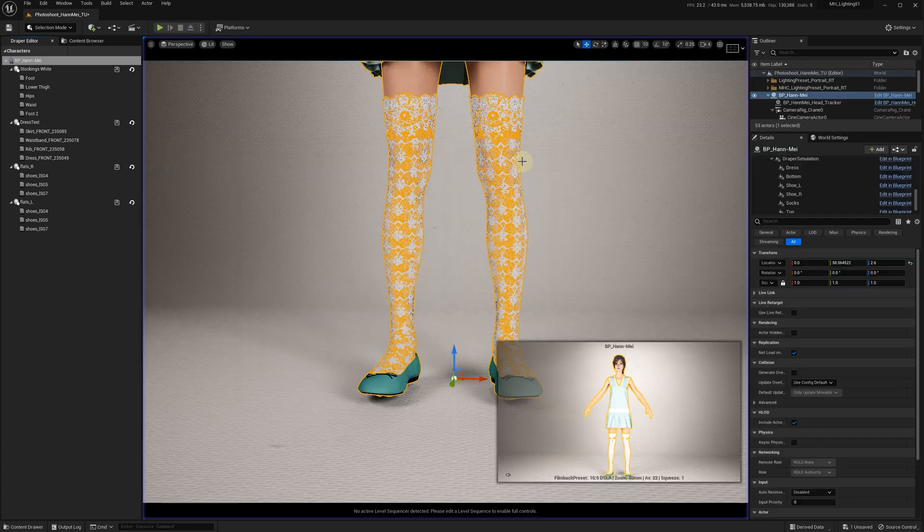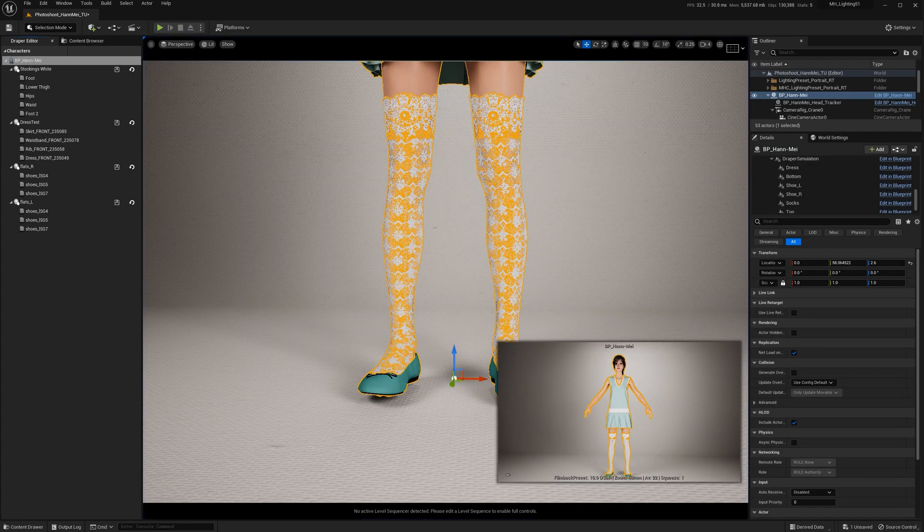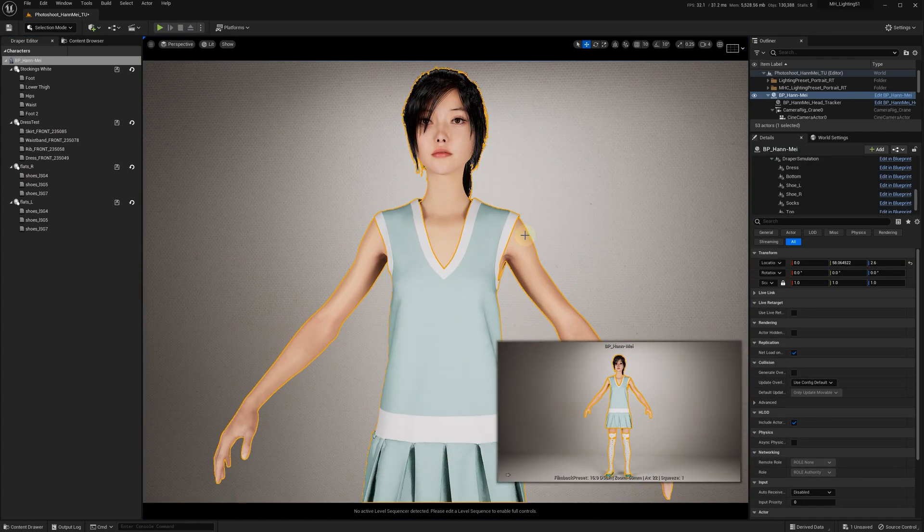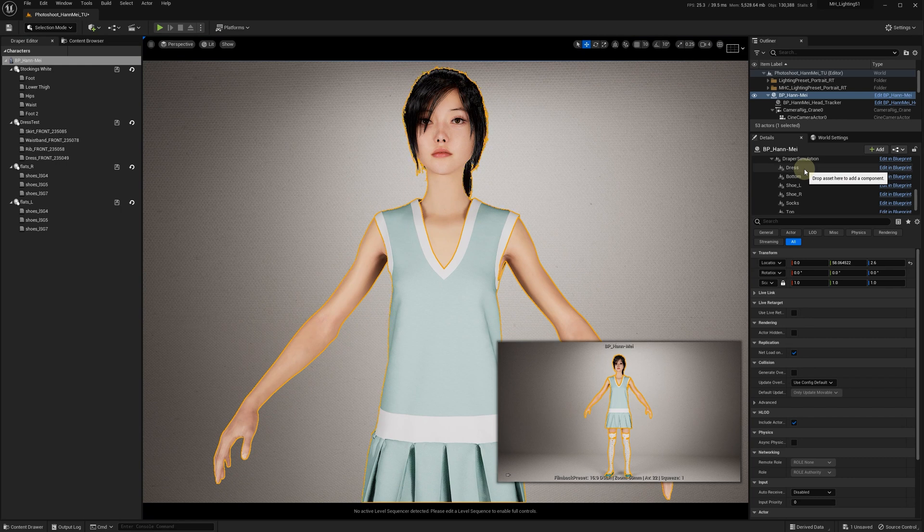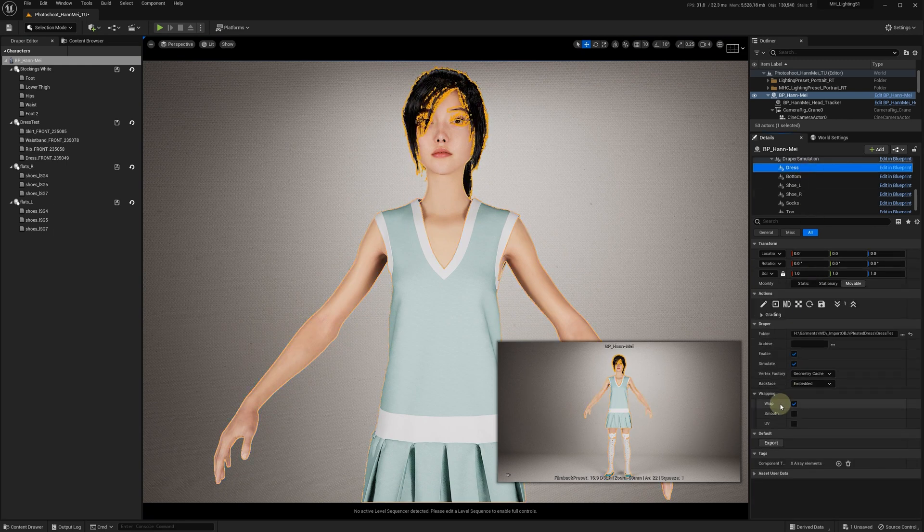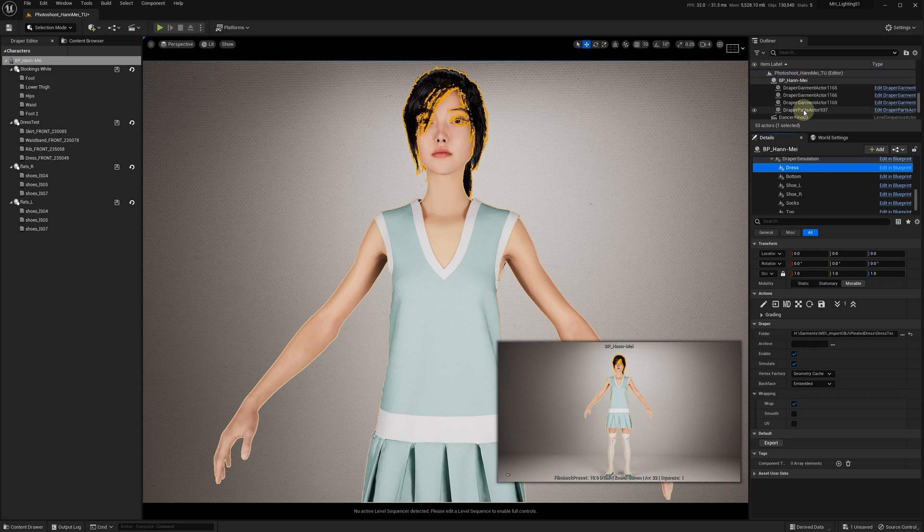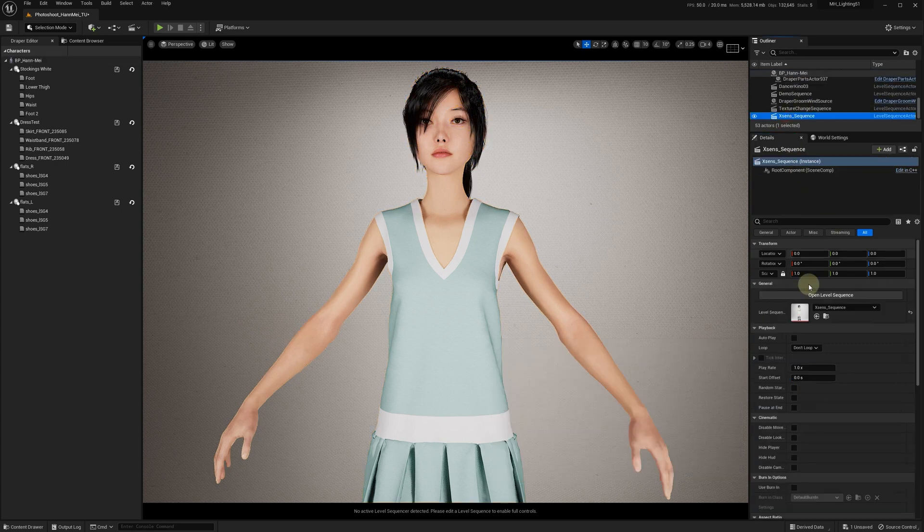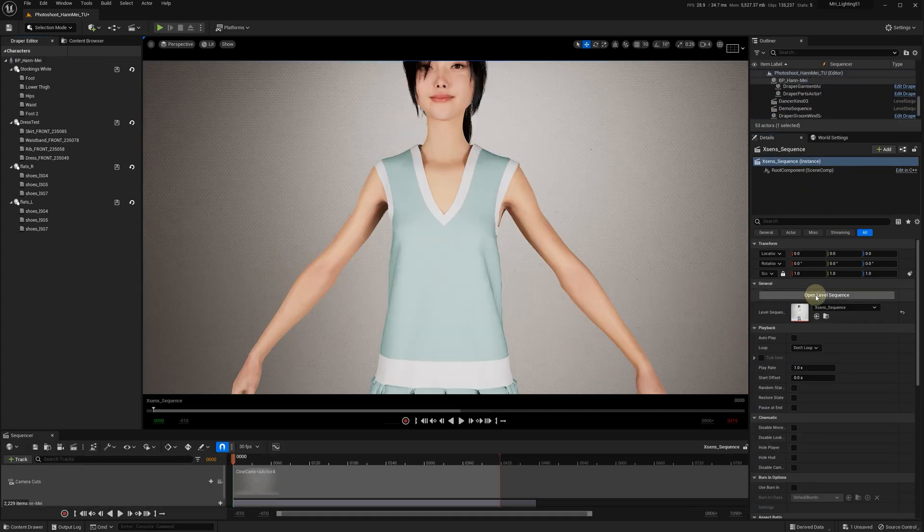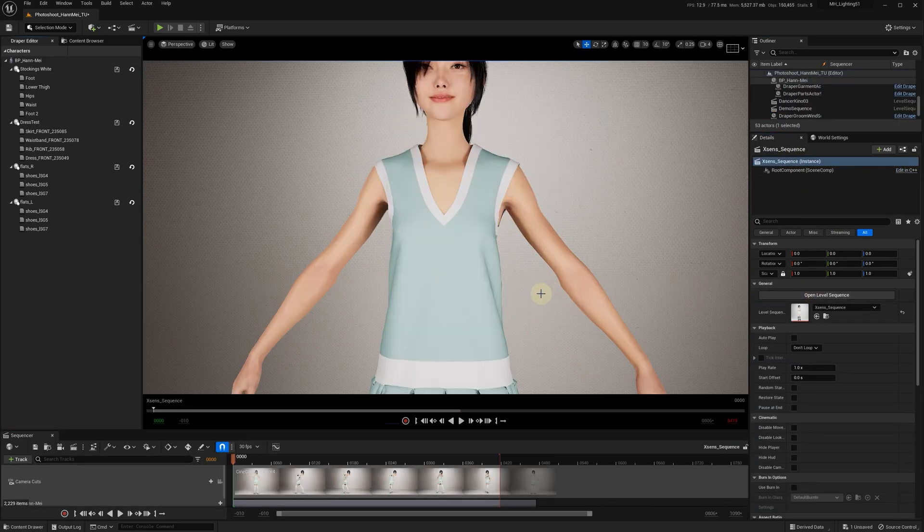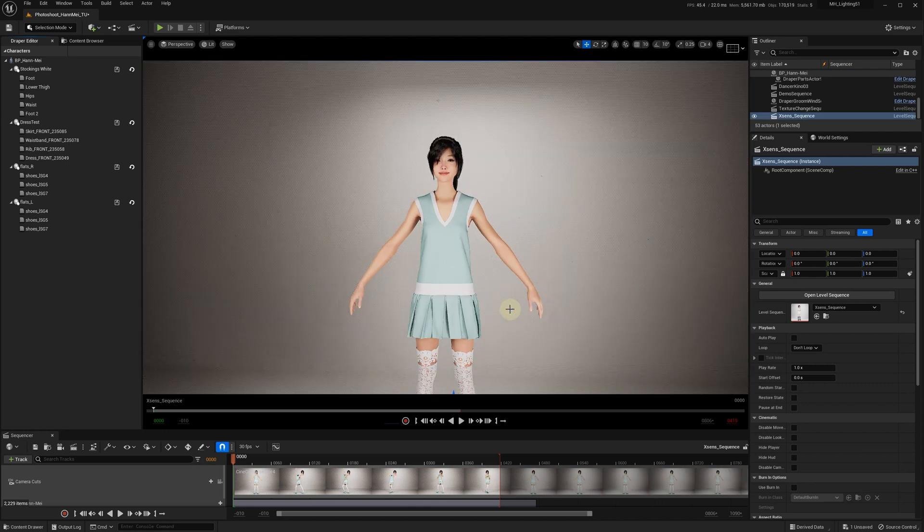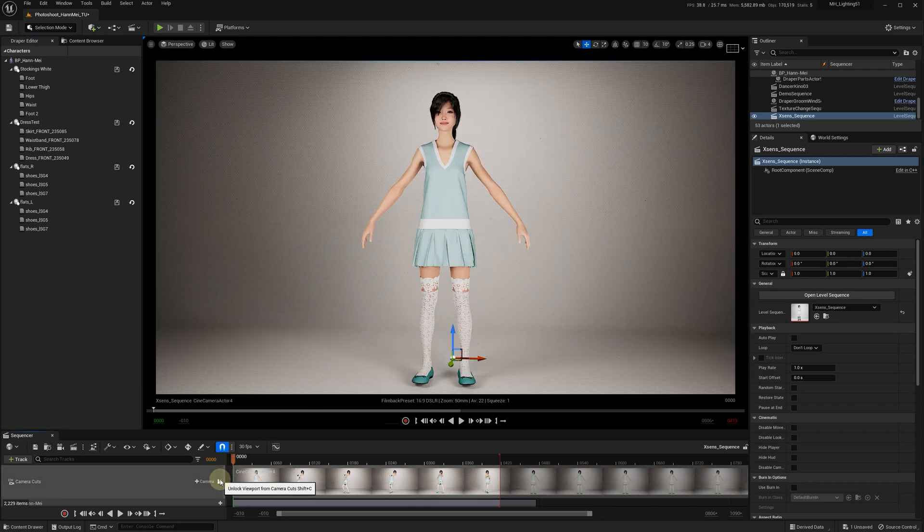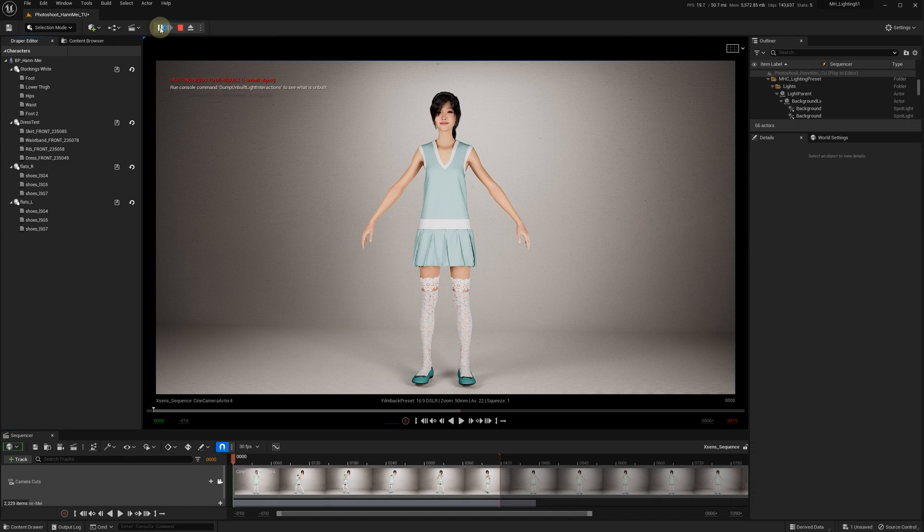Now it's positioned perfectly and the wrapping is on. We can open a sequence and check it out with animation. Let's put the camera on, start the simulation, and play the animation.